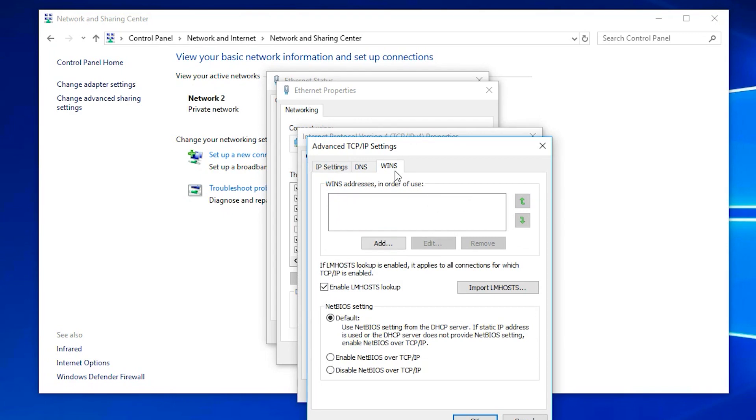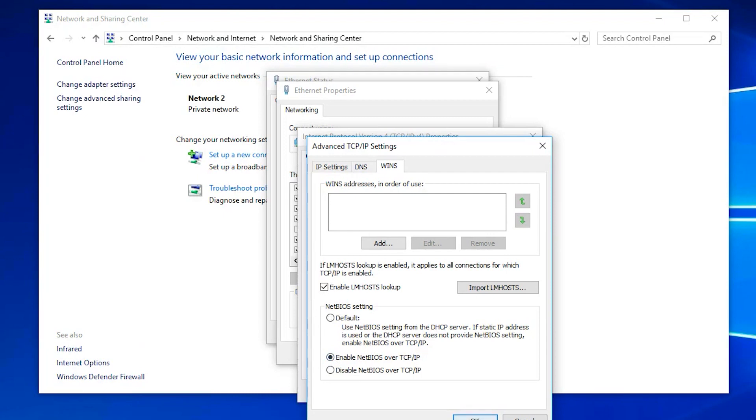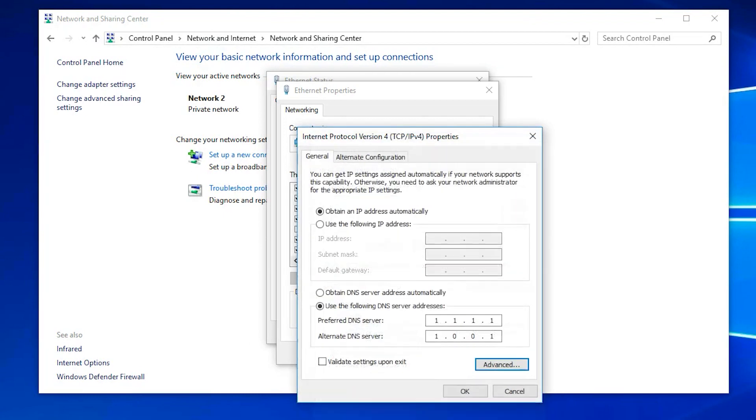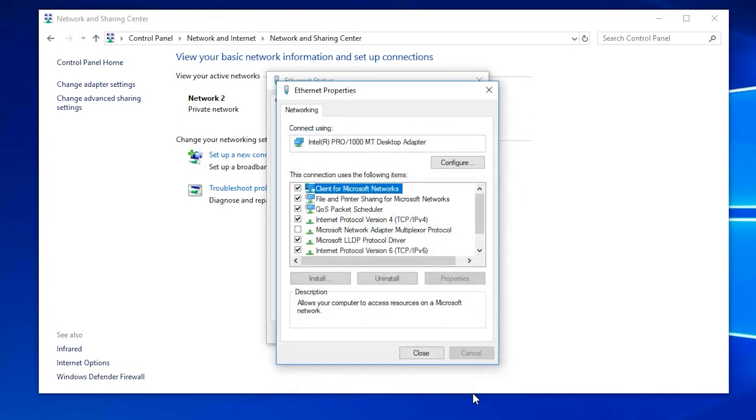Select Enable NetBIOS over TCP/IP. Press OK. Press OK. Press OK.